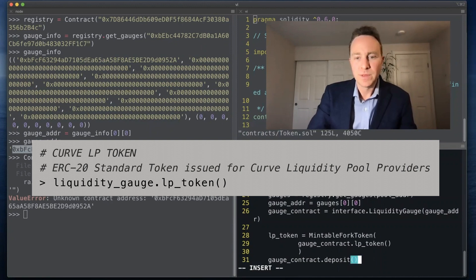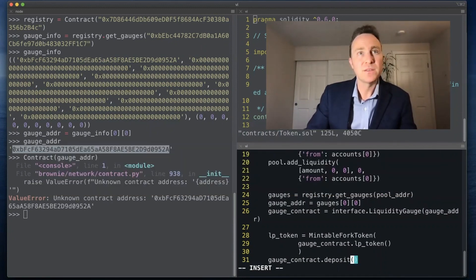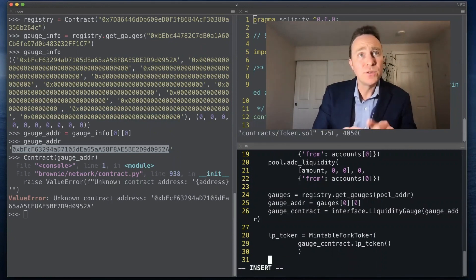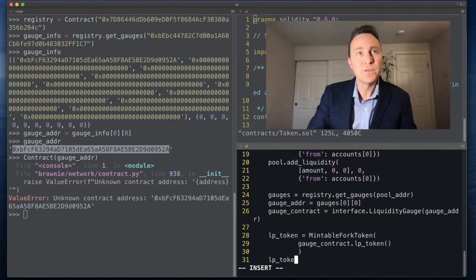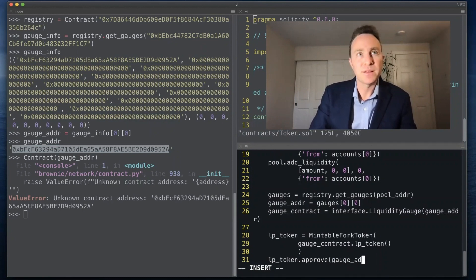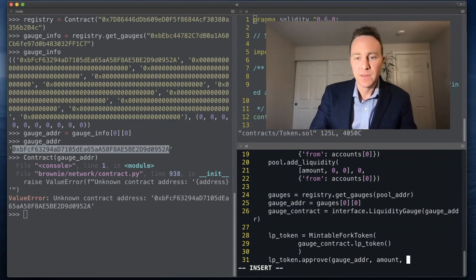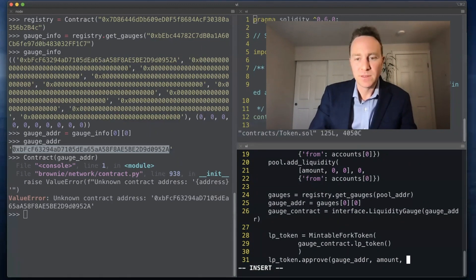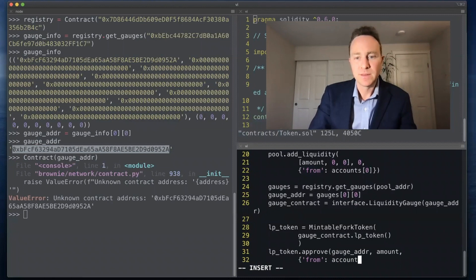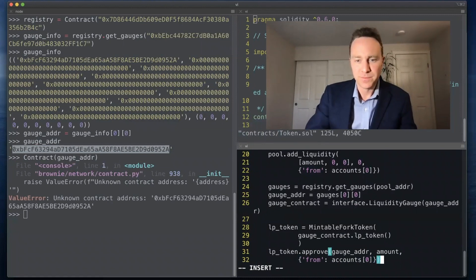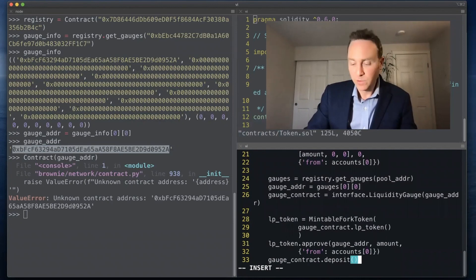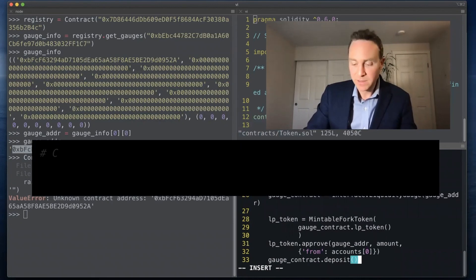And finally we will deposit. No we won't deposit, forgot to approve. We always have to approve. Costs a little extra gas but it does provide security. We'll do the full amount and this is going to come from accounts[0]. And finally the token will be deposited.